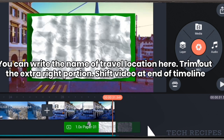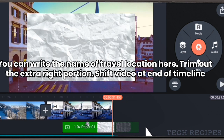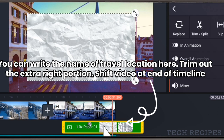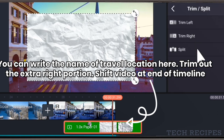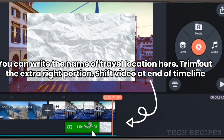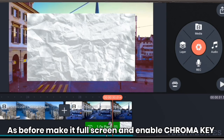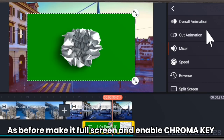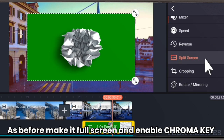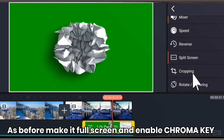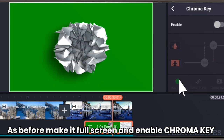You can write the name of the travel location here. Trim the extra white portion and shift the video to the end of the timeline. Again, as before, make it full screen and enable chroma key.